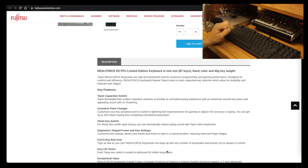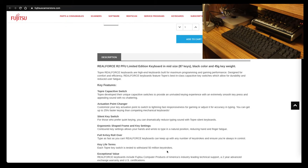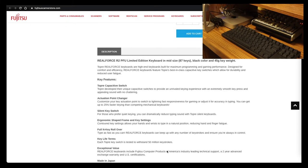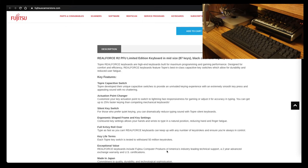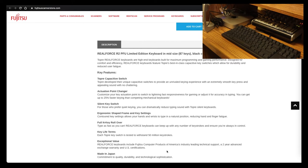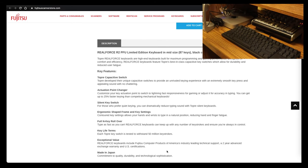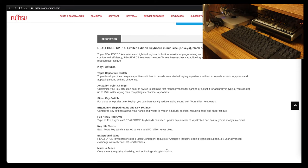Ergonomic shape. Frame and key setting. Contour key settings allow your hands and wrist to type in natural position, reducing hand and finger fatigue. Full N-key rollover. Type as fast as you can—Real Force keyboards can keep up with any number of keystrokes to ensure that you always are in control.